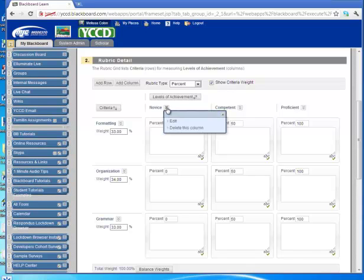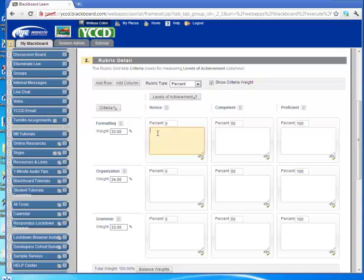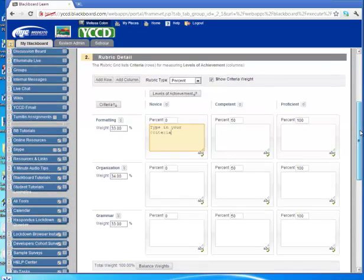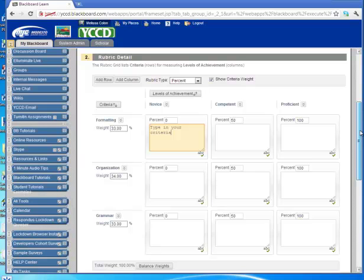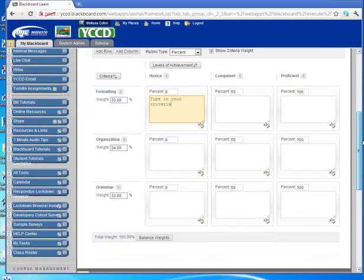If you wanted to delete one of these levels of achievement definitions, you could delete this column altogether or you could edit this title. Maybe you wanted to call it something else, a novice, beginner, and then you could save that. Then you can start to come to one of the levels of achievement text boxes and type in your criteria. And then you could also put your percentage up here of how you're going to grade. Novice wouldn't be any percent of the grade. Competent 50%, proficient 100%.